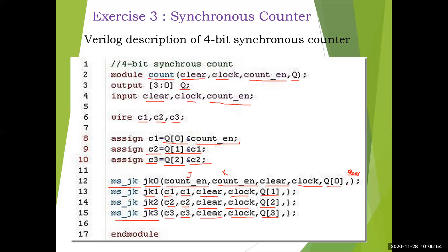So when a logic diagram or Boolean expression is given, you can write the assign statement simply. The assign statements handle the AND gate connections, while the JK flip-flop calls are instantiations of ports. MS_JK is called here, so we need to write the MS_JK program separately. In this module also, the internals are written as assign statements. That is done in the next program.